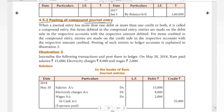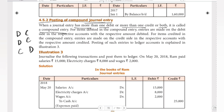Compound journal entry is — how do we post it? When a journal entry has more than one debit, or more than one credit, or both, it is called a compound entry.